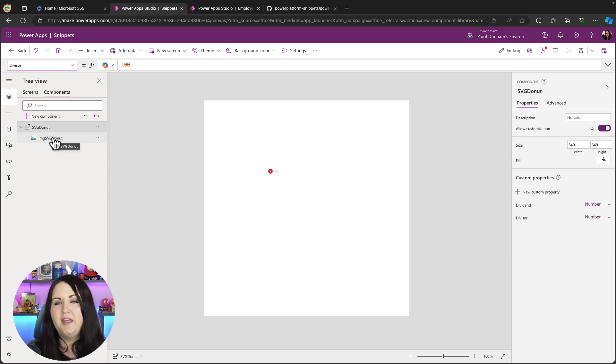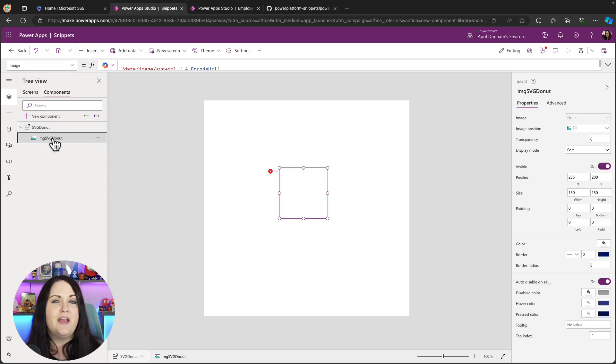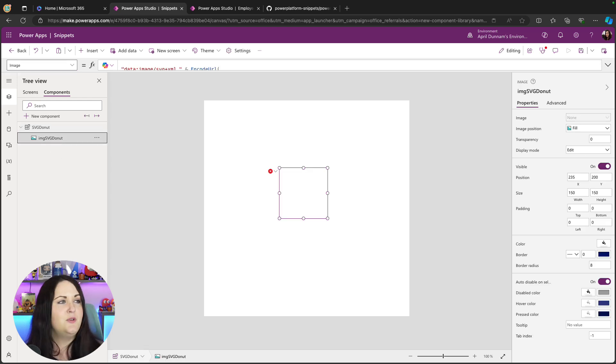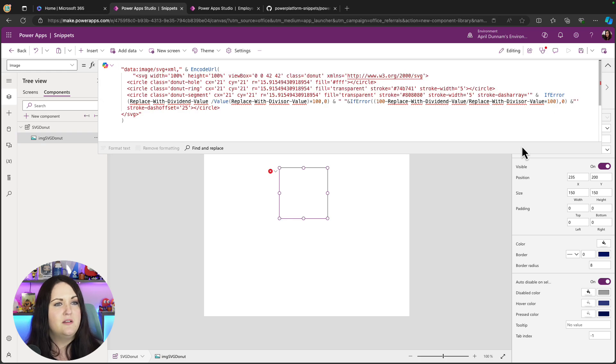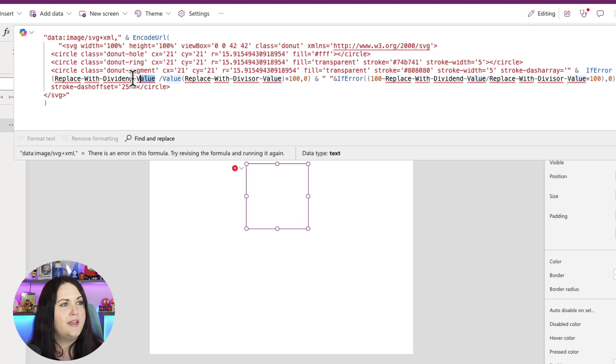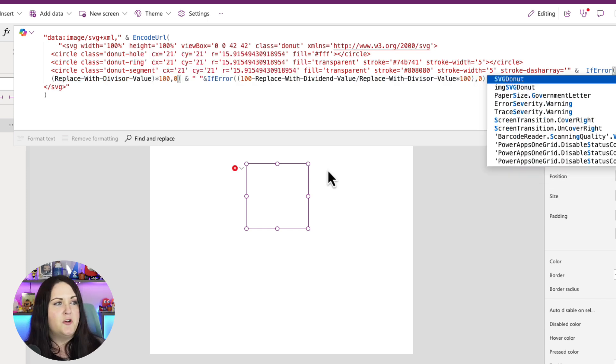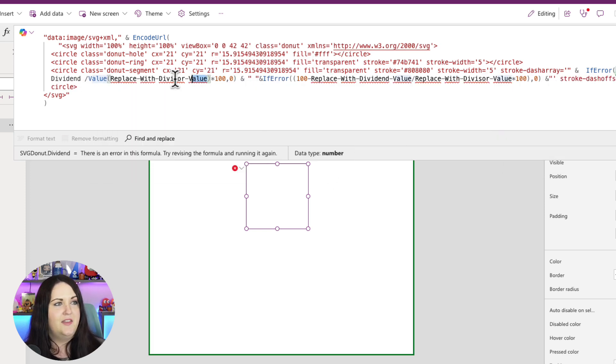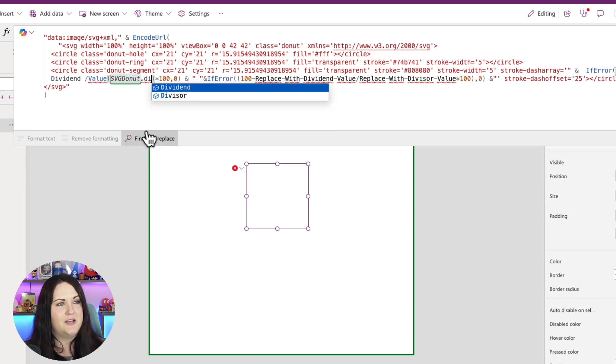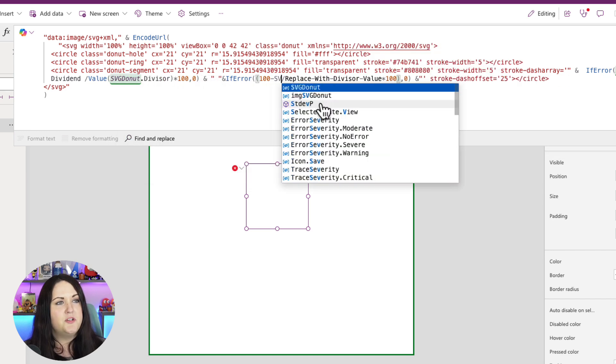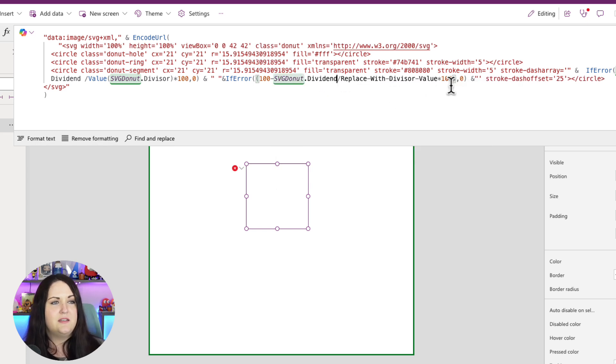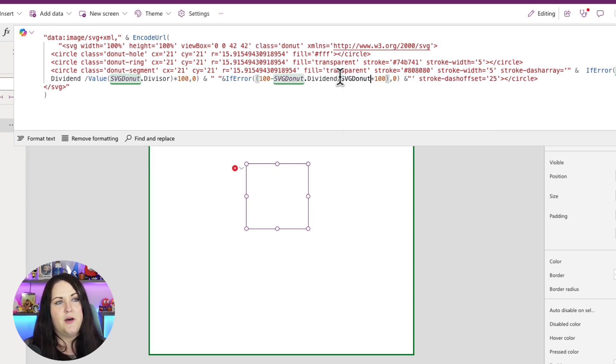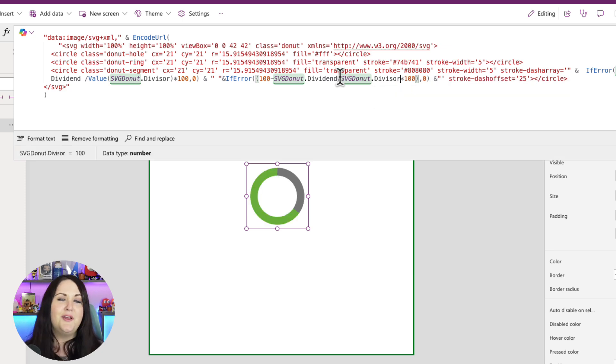Now last piece of the puzzle: we can reference these properties that we just created in the individual elements in the component. So we copied that YAML snippet which is just an image control, and in this image control in the image property we have a little bit of SVG code and we have some placeholders here where right here we want to put in the dividend value. So we can reference that custom property by just putting in the name of your component, SVG donut dot dividend, and then right here we want the divisor so we can say SVG donut dot divisor. I'll just do this a couple more times for the dividend and for the divisor as well. Now you'll see as soon as I type that in, there we go, we have this nice visual.